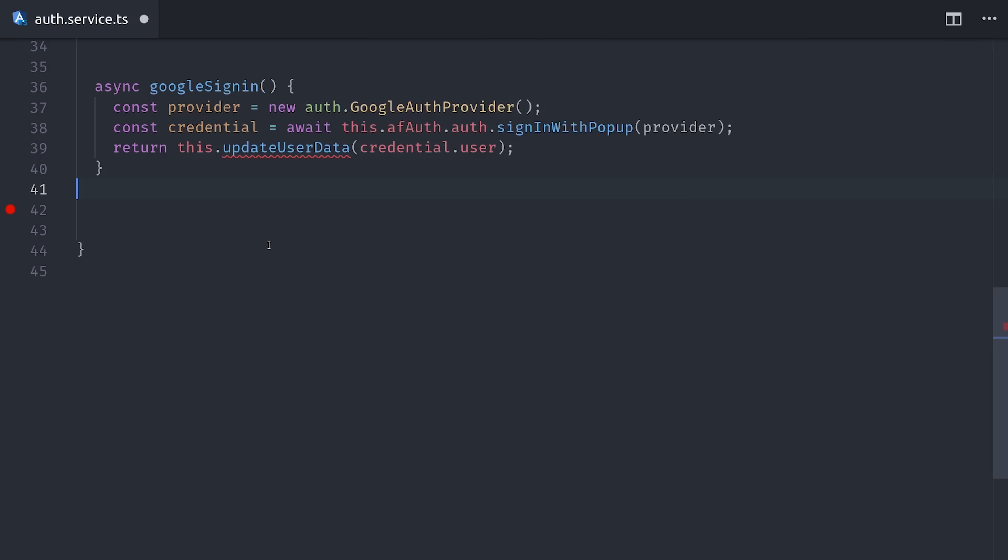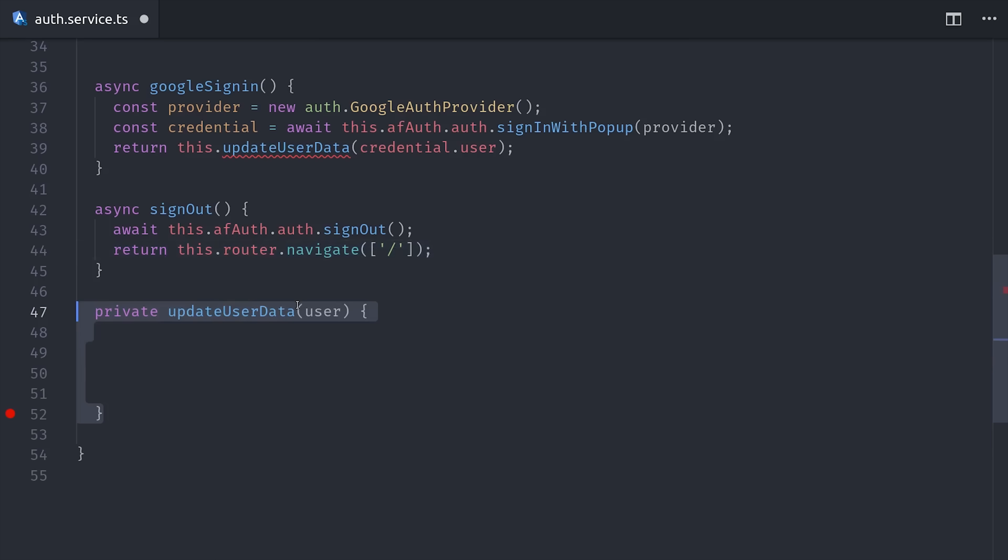The next thing we'll do is really quickly implement a sign-out method. This will also be an async function, and it will just await the Angular Fire auth sign-out, and then navigate back to the root page.